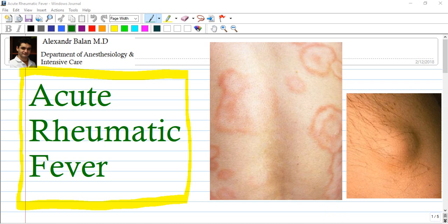We have in the front two beautiful images of the disease. This one is a rash, a specific one with a sharp delimitation at the margins, and the second is a subcutaneous nodule.